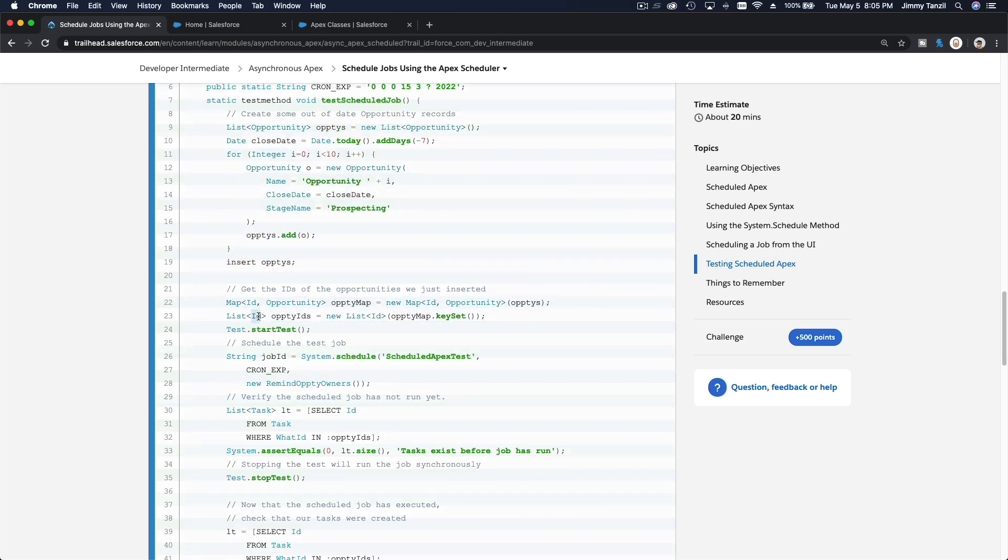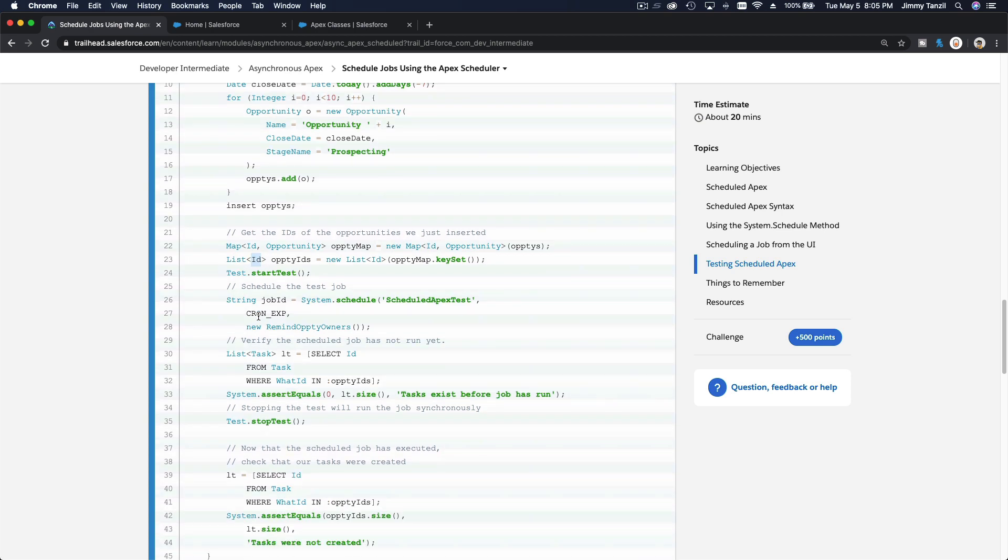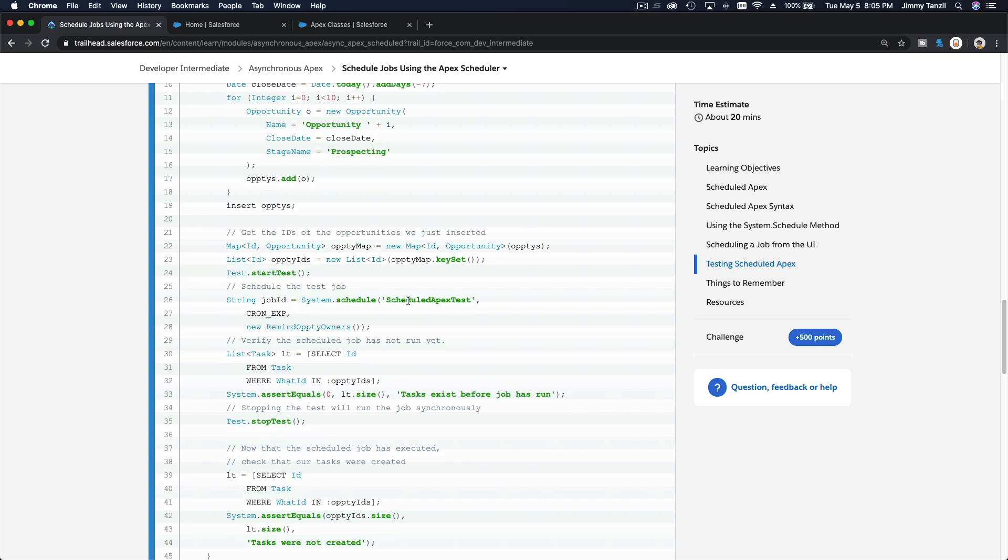So that we can pass it on to the job here. So test.startTest, start test. String jobID = system.schedule, schedule apex test.